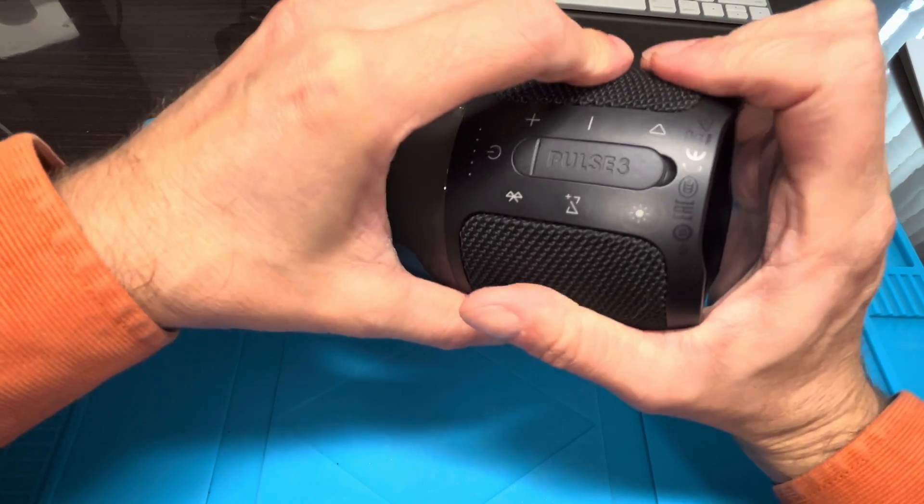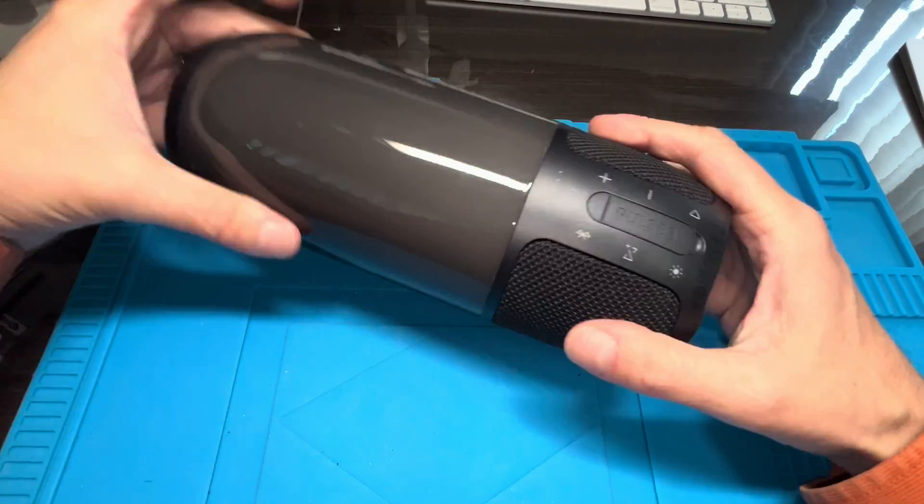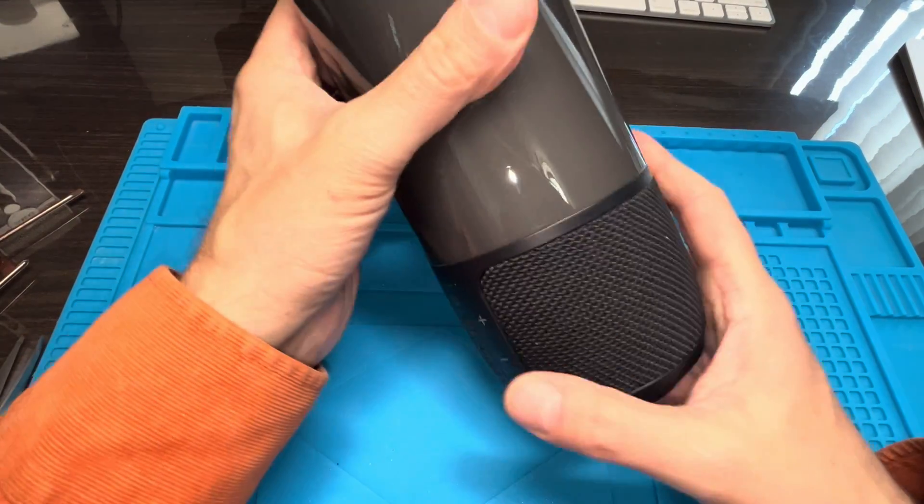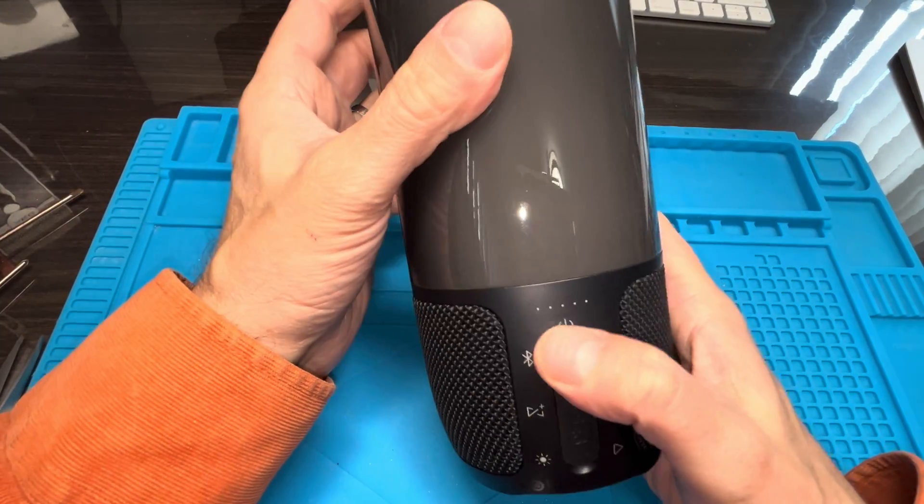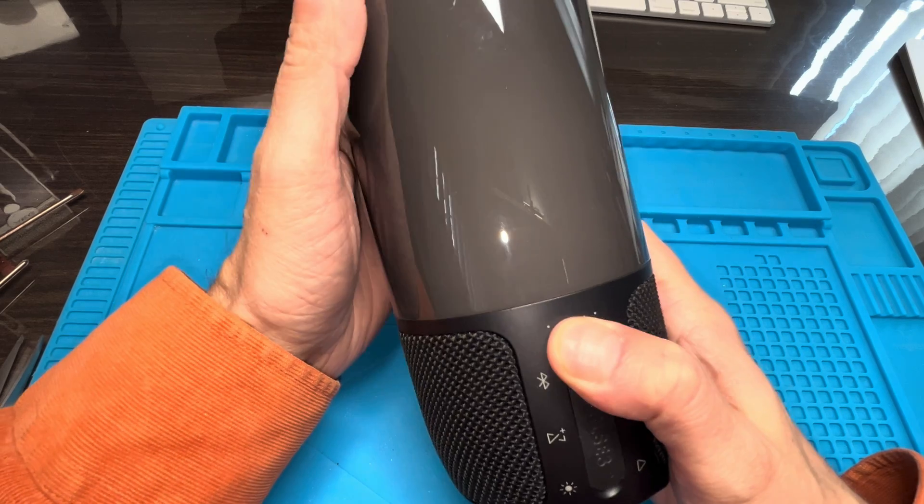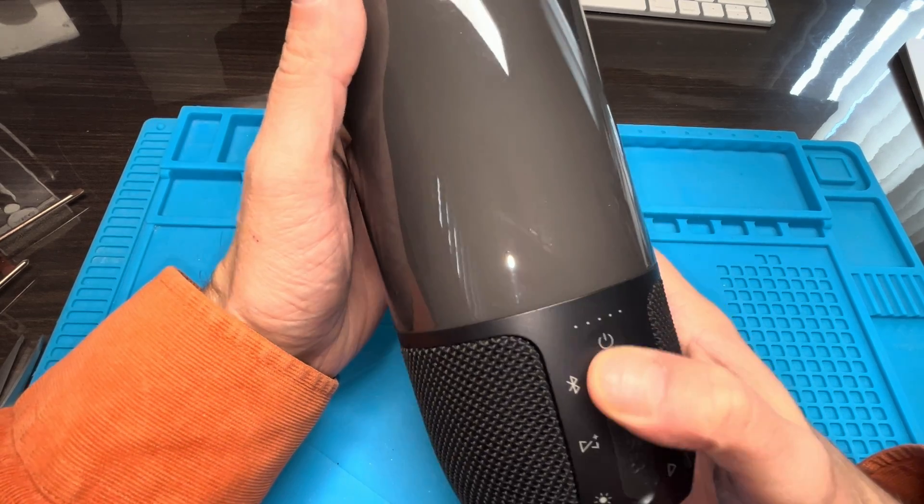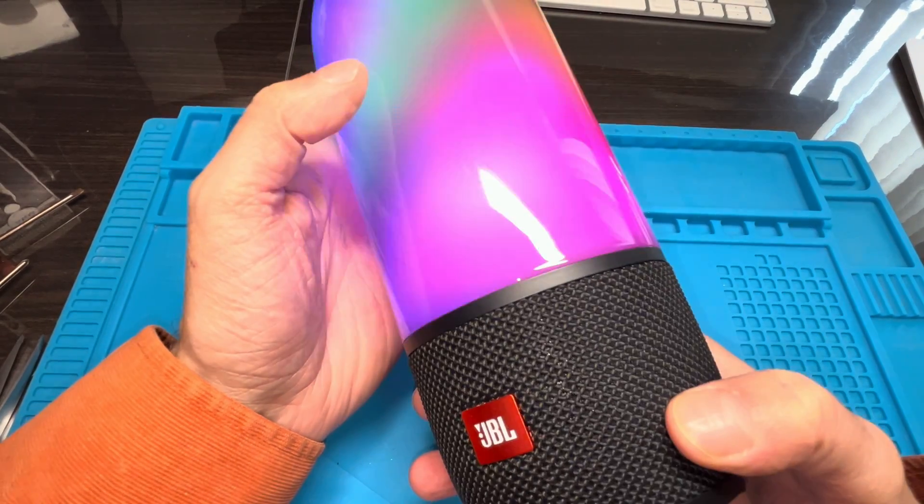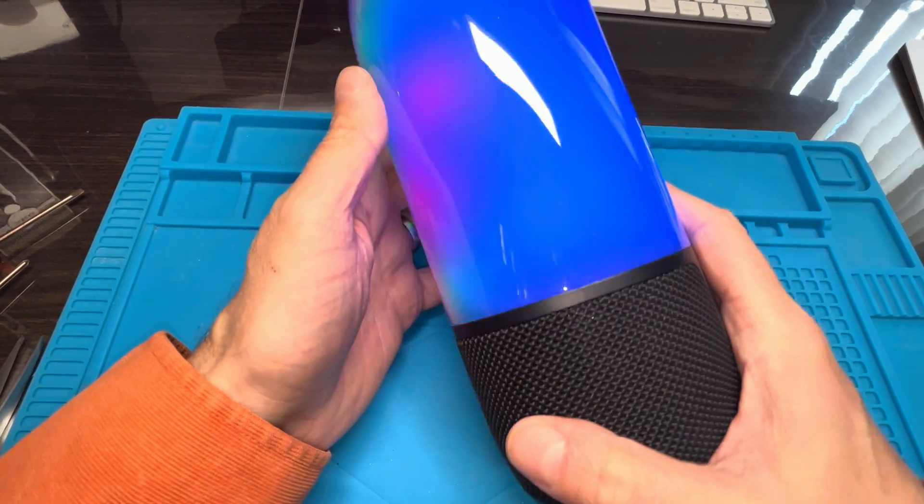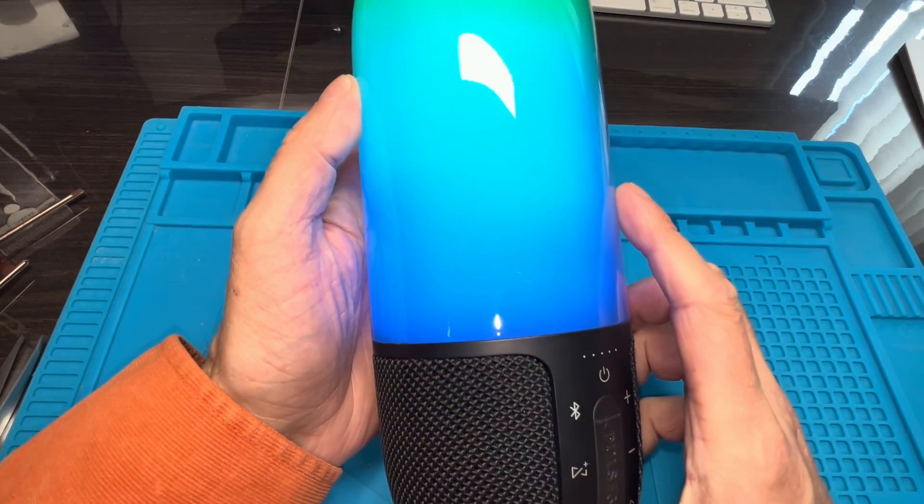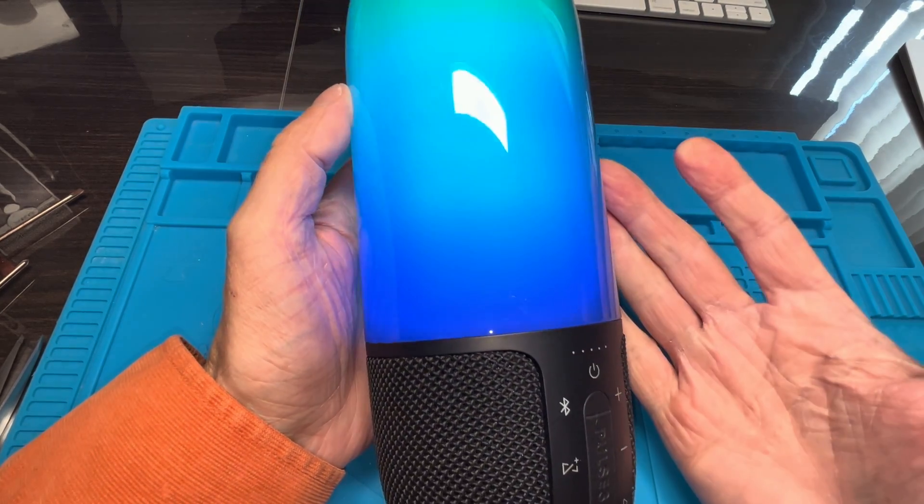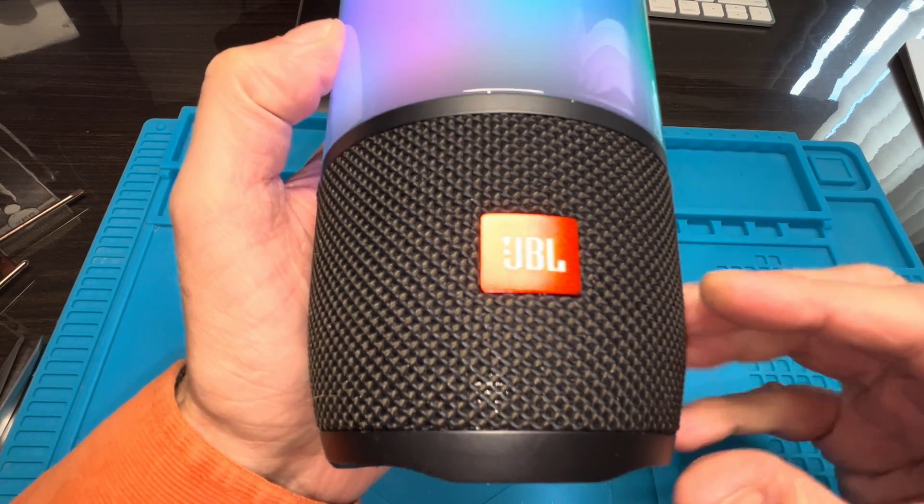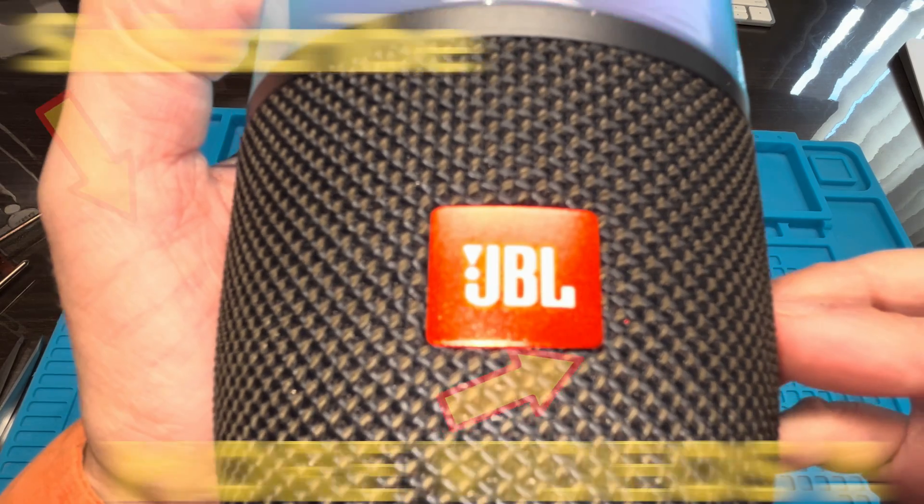That was already it, right. We can turn our speaker back on, we can recharge it, and that was it for this video. Hope you found the information helpful. If you have any more questions or comments, then please leave a message below.